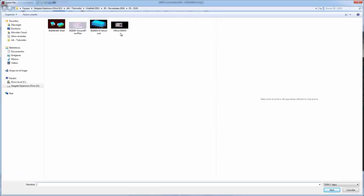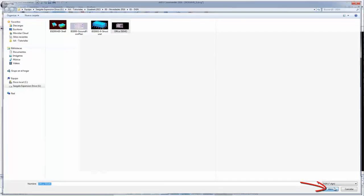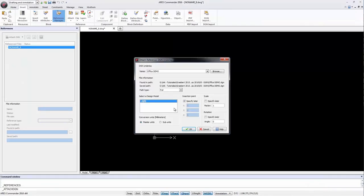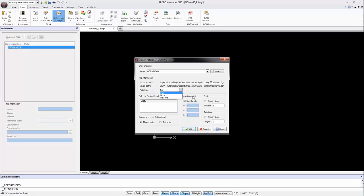Now we select the file we want as a reference. Click Open. This box appears where we will be able to choose Insertion Point, Scale and Rotation. Among other options we can even determine how we want to define the reference path, for example relative to the master file or the full path. Press OK.